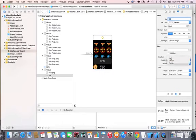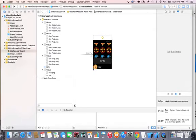That's the label set up. In the next lecture, we're going to run this in the simulator and see how it looks. See you in the next lecture.